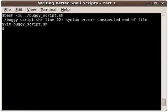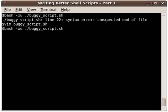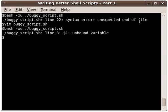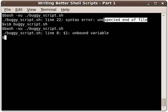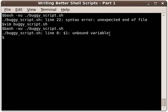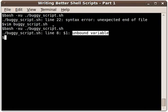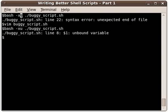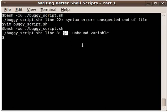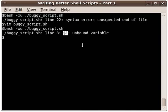I save the change and exit, and then I run the script again. We get past that unexpected end of file error, but we hit a new error. We get an unbound variable error, which is what this -u option of bash does for us. It's telling me that $1 is the variable that's unbound, and that's a command line argument variable—that's the built-in variable for the first command line argument.